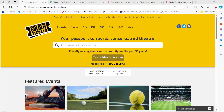Good evening, everyone. Welcome. For those of you that don't know me, my name is Courtney Sharples. I am the Platinum Leader of Team Twilight. Today we're going to go ahead and go over affiliate links — where you can find them in order to post them on your social media platforms.